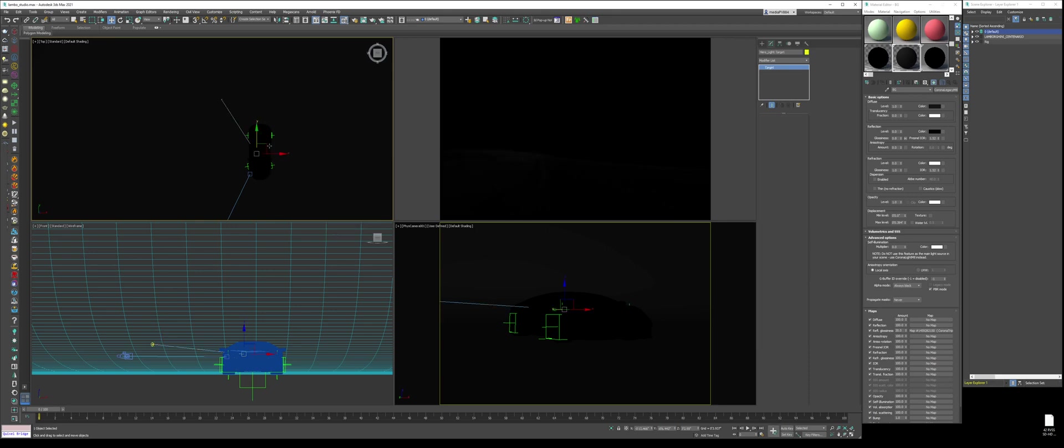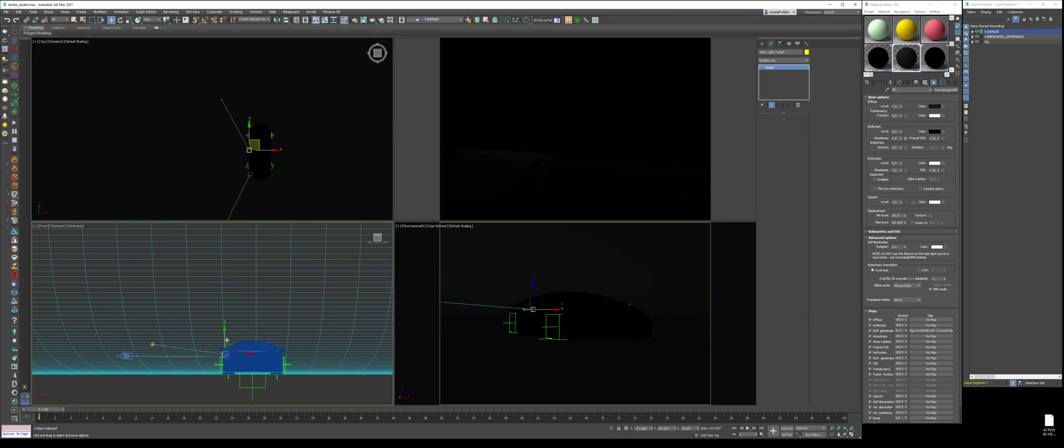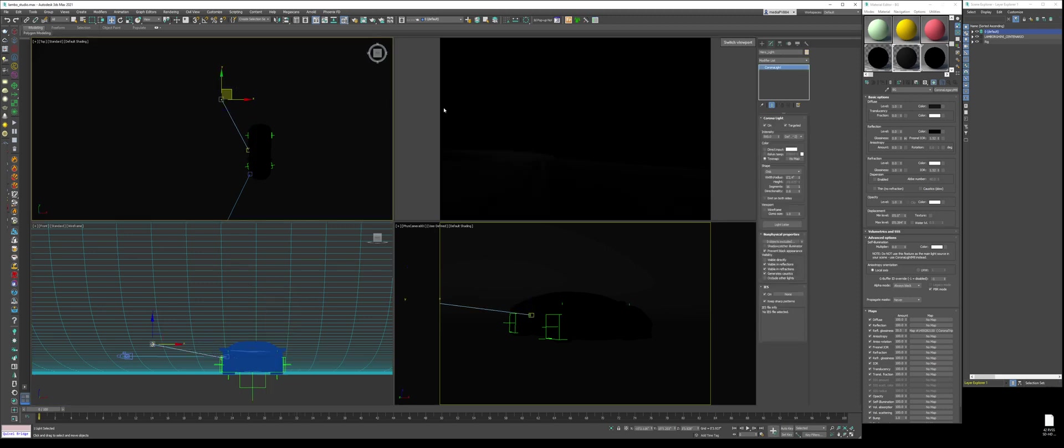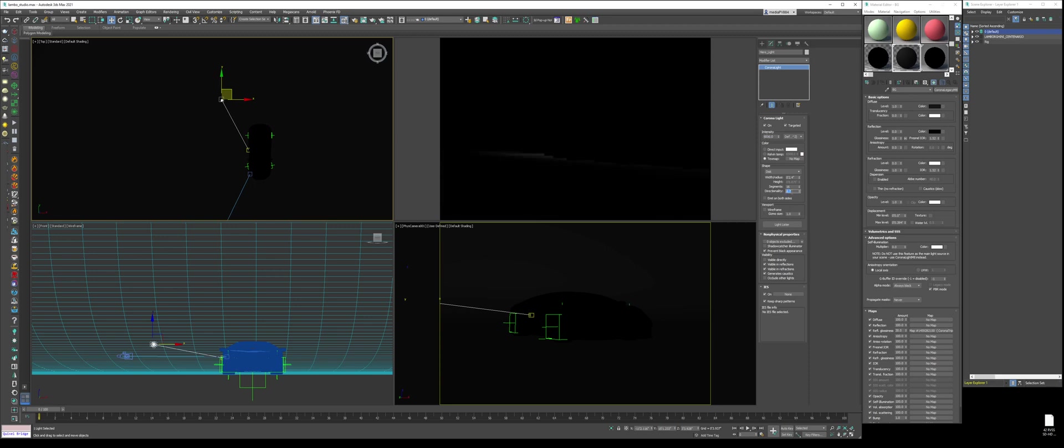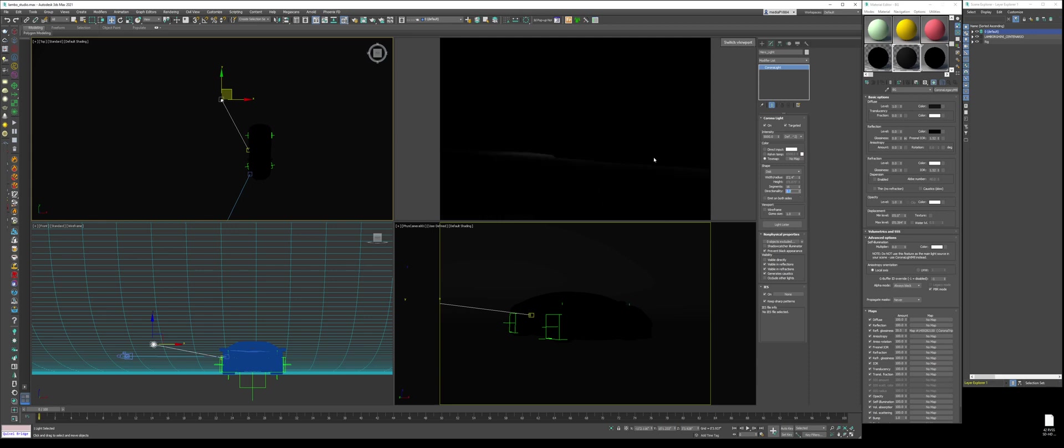Now what we're going to do is crank this intensity to 500. Now as you can see, the caustics are getting more intense. We're going to select the target, make it point at the side of the car, bring it down some. Now what we're going to do is crank the intensity from 500 to 5000. Now we're going to change the directionality, see what that does. 0.8, I like 0.7, we get a little bit of this overlap.